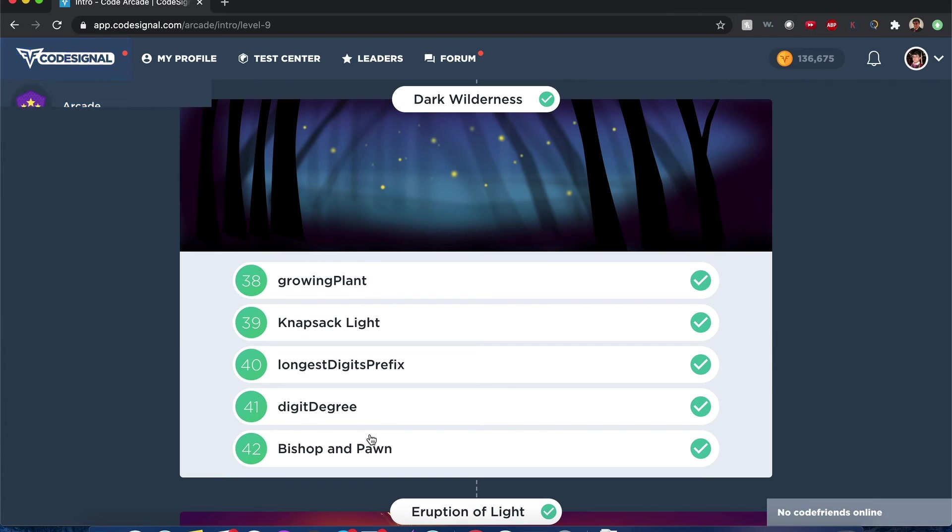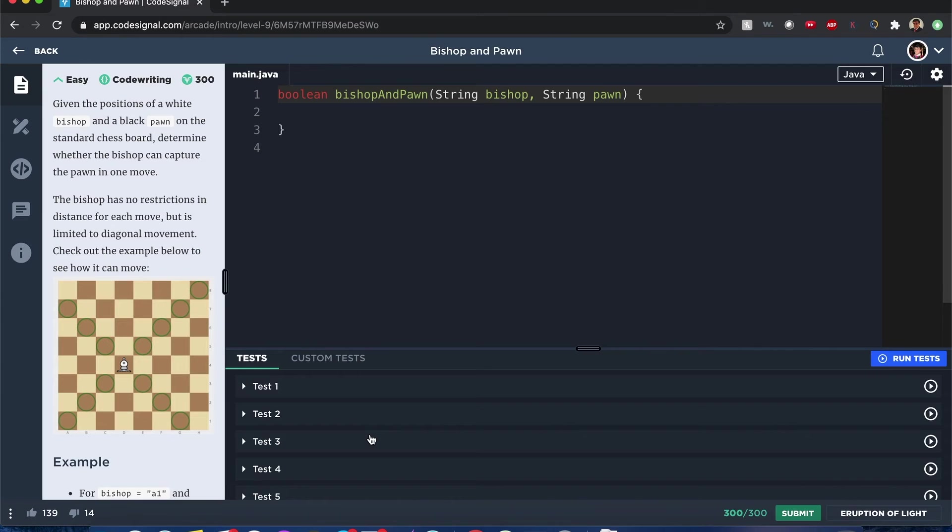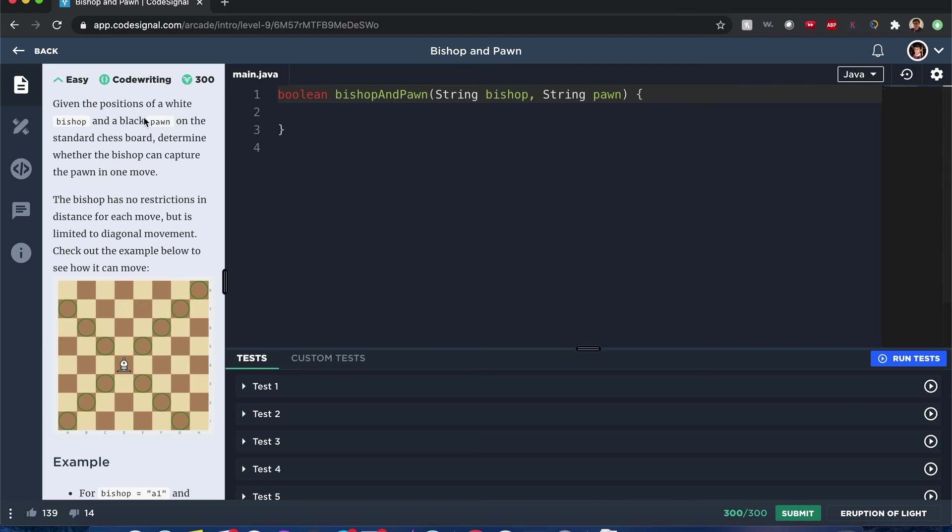Hello Internet, my name is Joshua and I'll be solving the Bishop and Pawn question from Cold Signal. Let's begin.